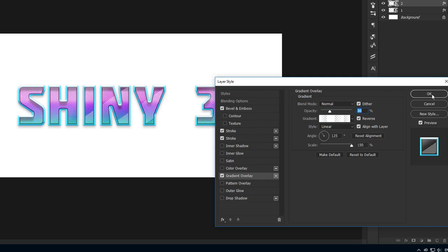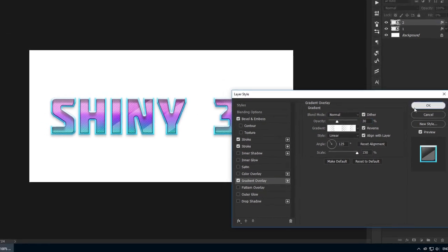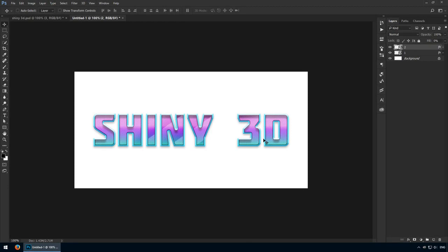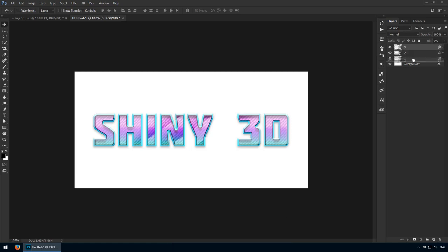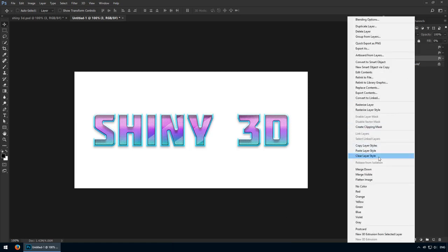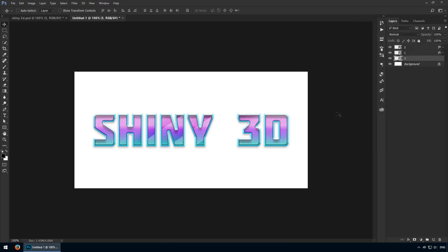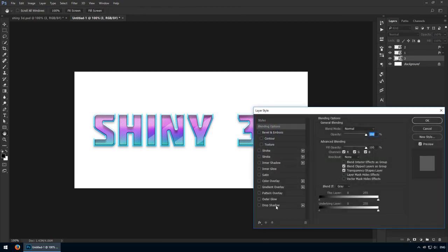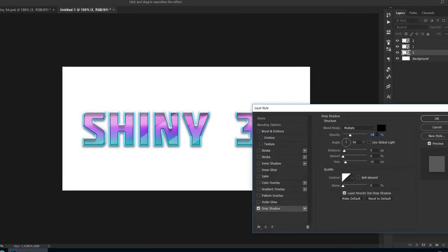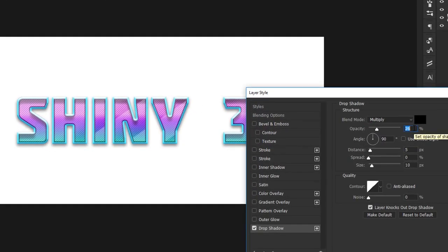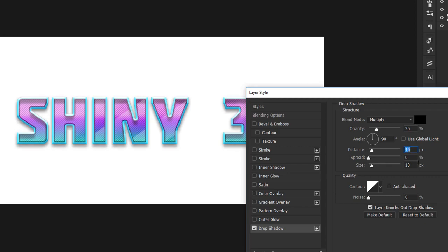Now we have to take care of some extra details that will further enhance this effect. Duplicate this top layer and place it underneath these two. Clear its layer styles, and here's what we'll add instead. First, a drop shadow with the following settings. Pure black with the opacity set at 25%. Multiply is fine as the blending mode. Leave it at 90 degrees with a distance of 10 pixels. For the spread, 10% is going to be fine. As for the size, go with 8 pixels.